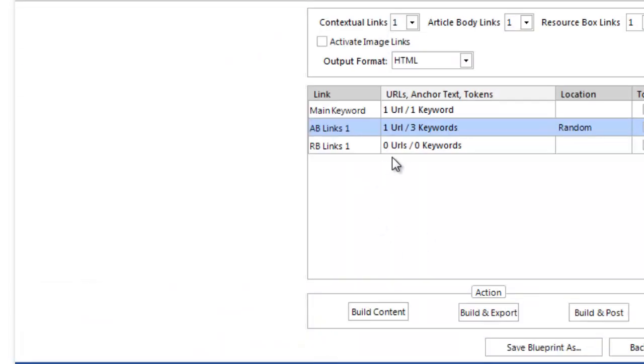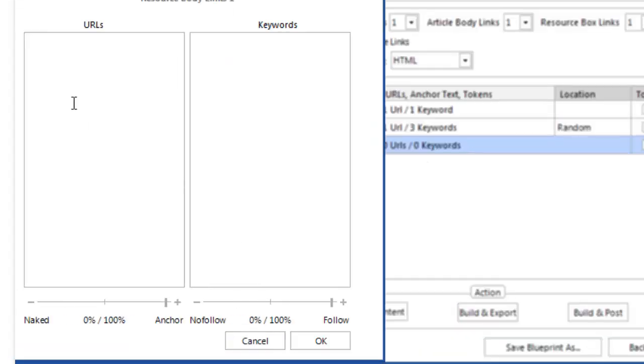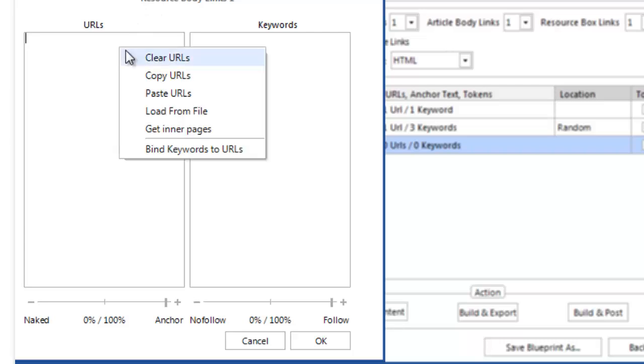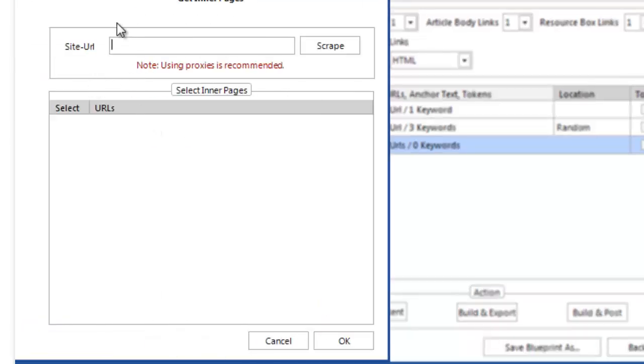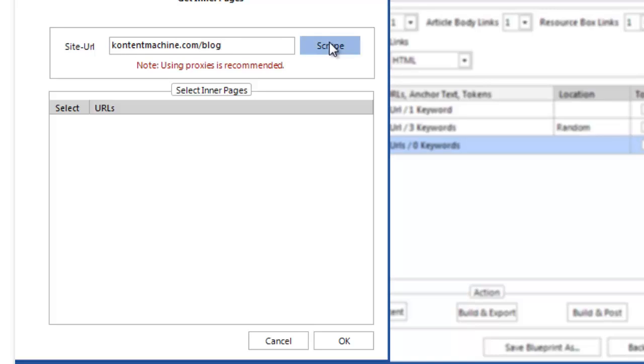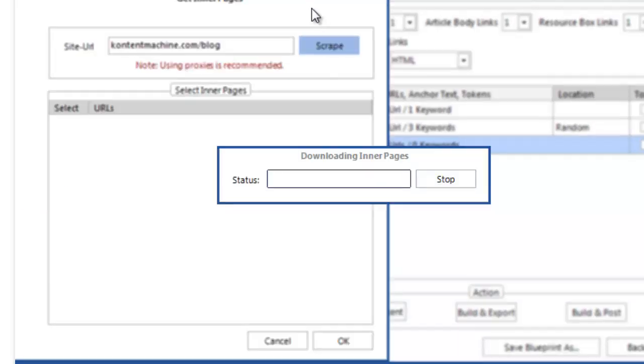Let's continue with the resource box links. Here is where I would like to link to my inner pages and use generic anchor text. I just need to right-click in the URLs box and select Get Inner Pages. Type in my website URL and choose which pages I would like to link to.